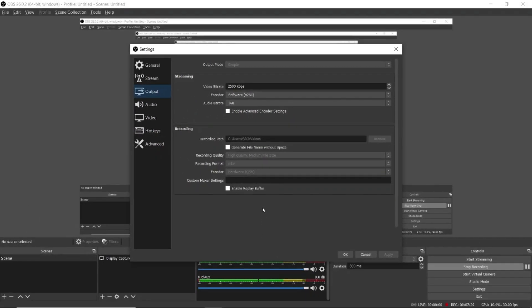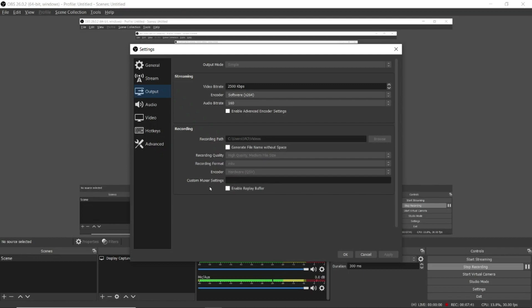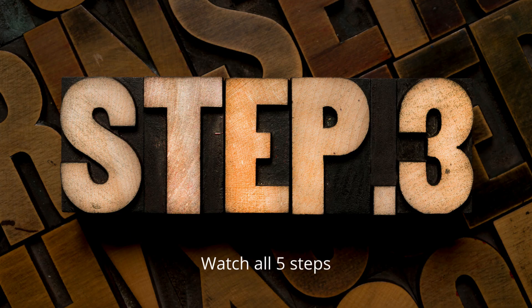So in step two, this is the thing where you need to go and change the settings in output. And I have told you here you need to first choose the recording path. Number two, the recording quality - let it be at default. Number three, recording format - let it be at default in MKV. In case it has changed then you need to go and change it again.